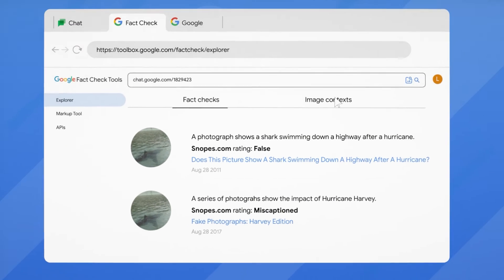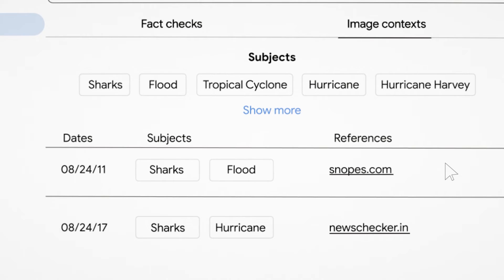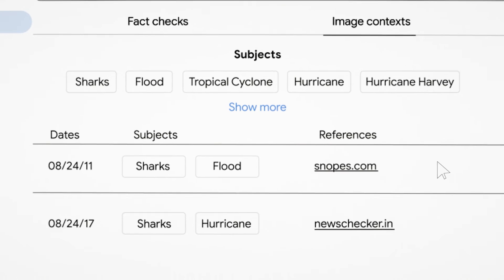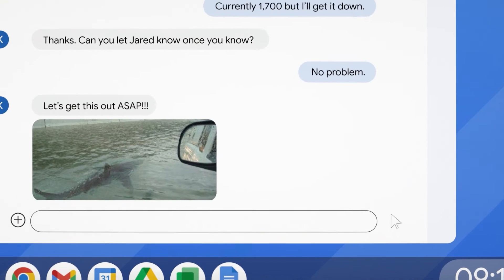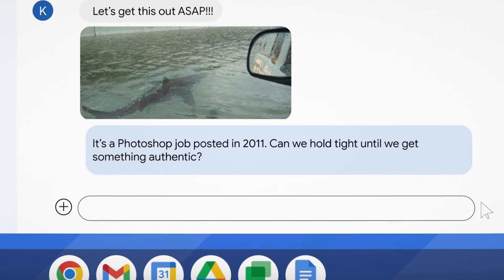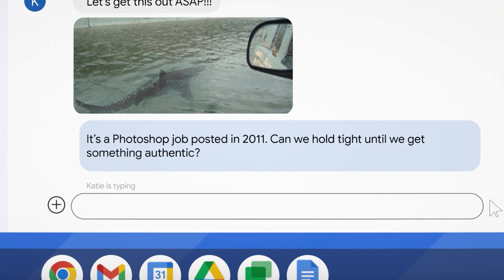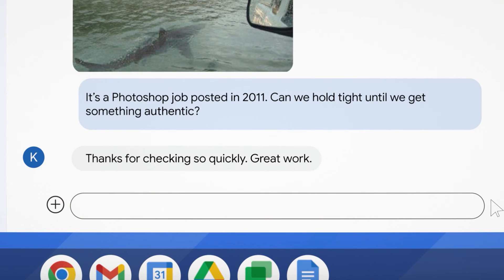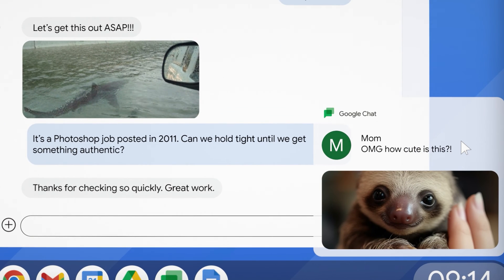But if not, no worries. Hit up Image Contexts, and it'll give you the lowdown on when and where that image has been making the rounds, so you don't end up adding to the noise. Job done. On to the next.